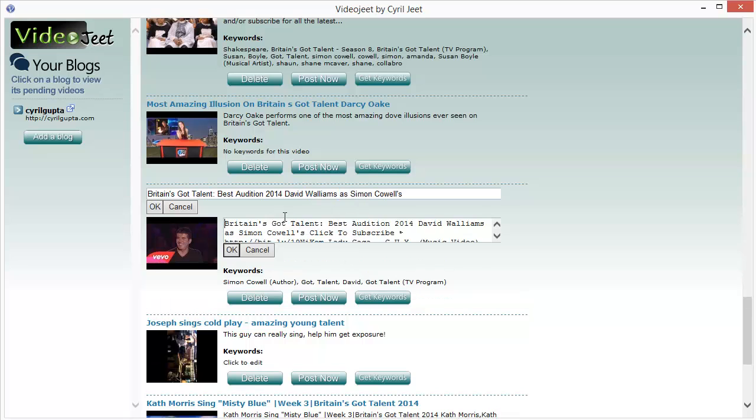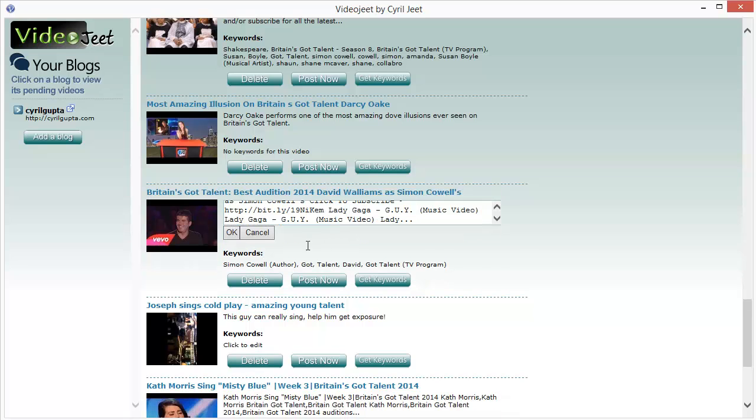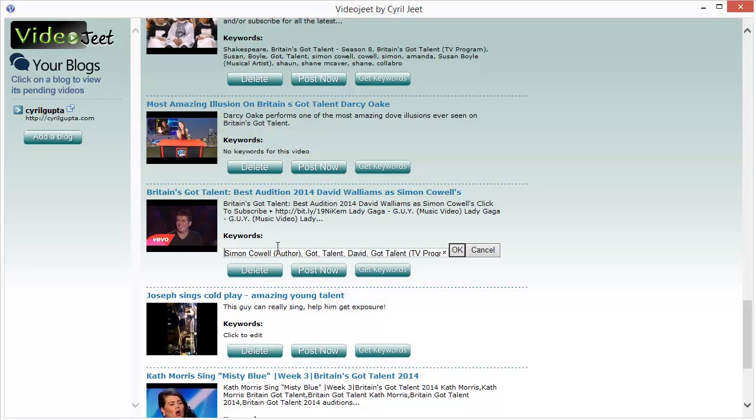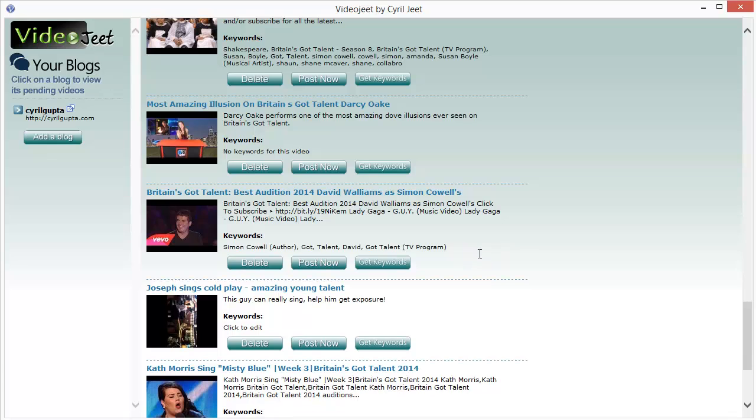Similarly, you can change the description or even the keywords so that exactly what you want will be posted to your blog, which makes Video Jeet fully customizable to your whims and fancies.